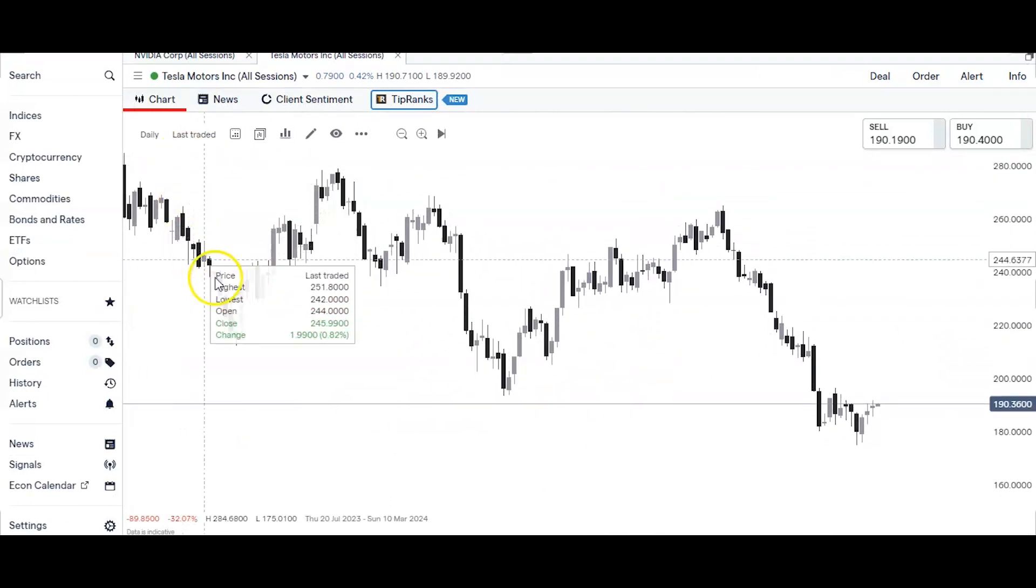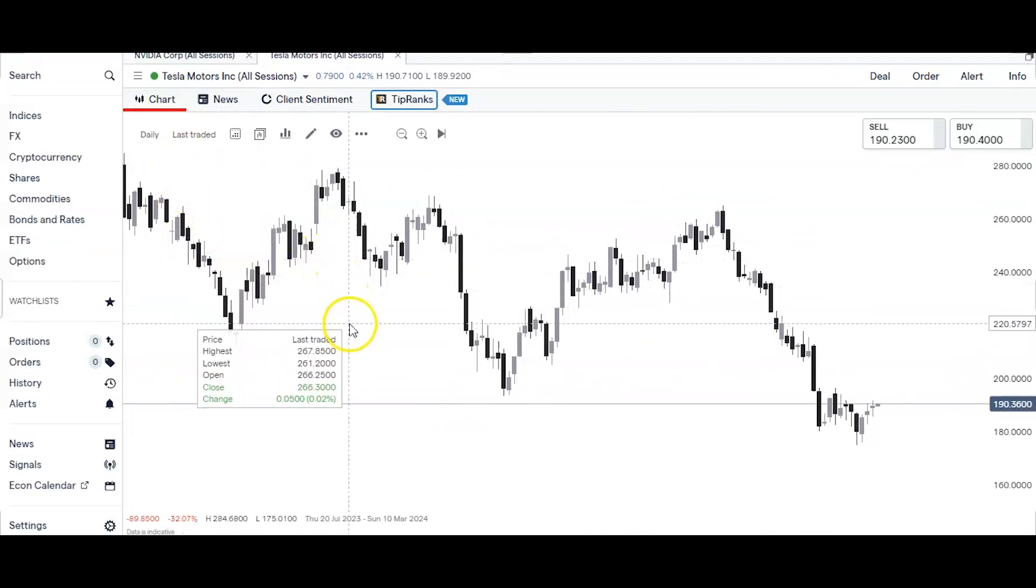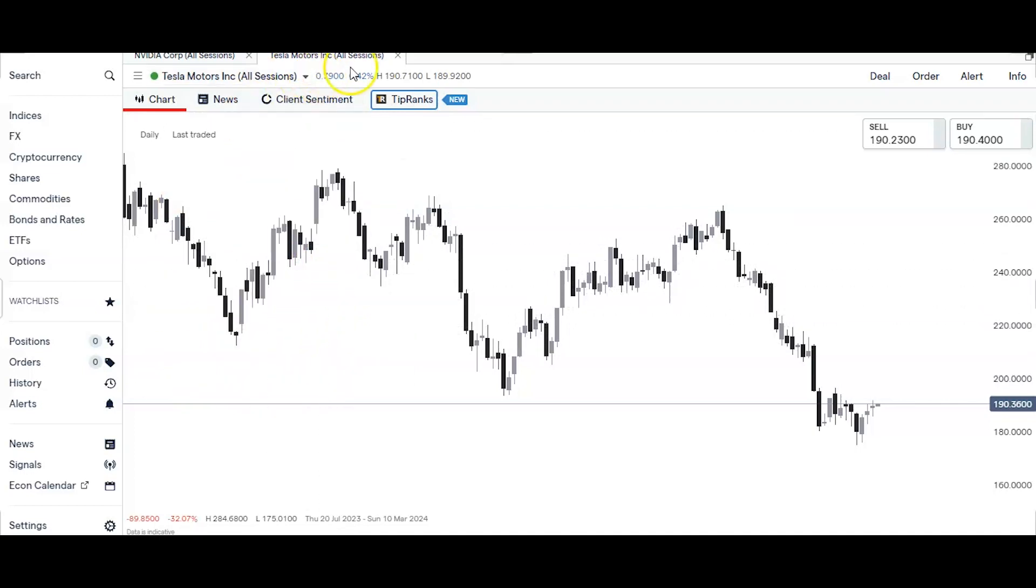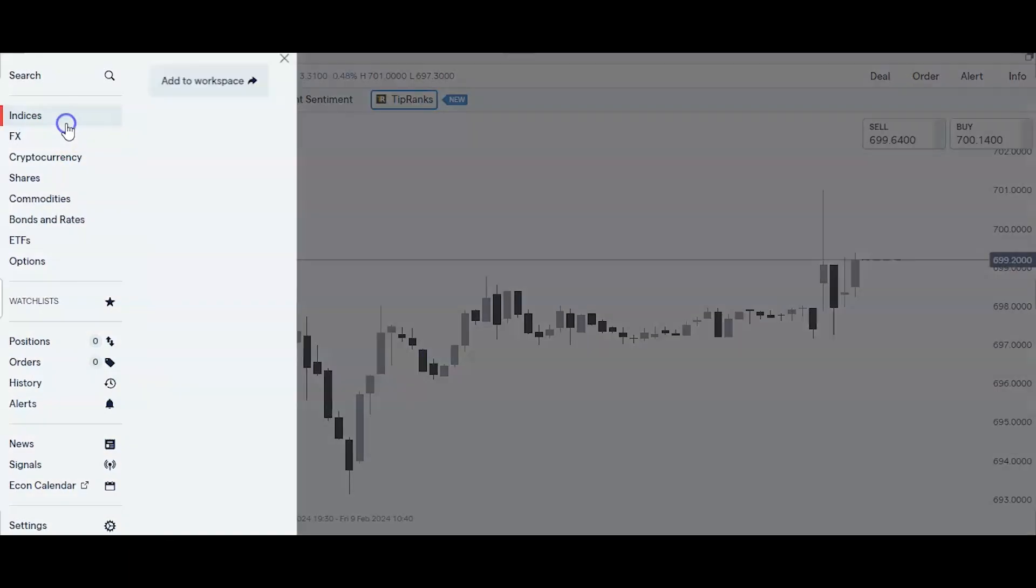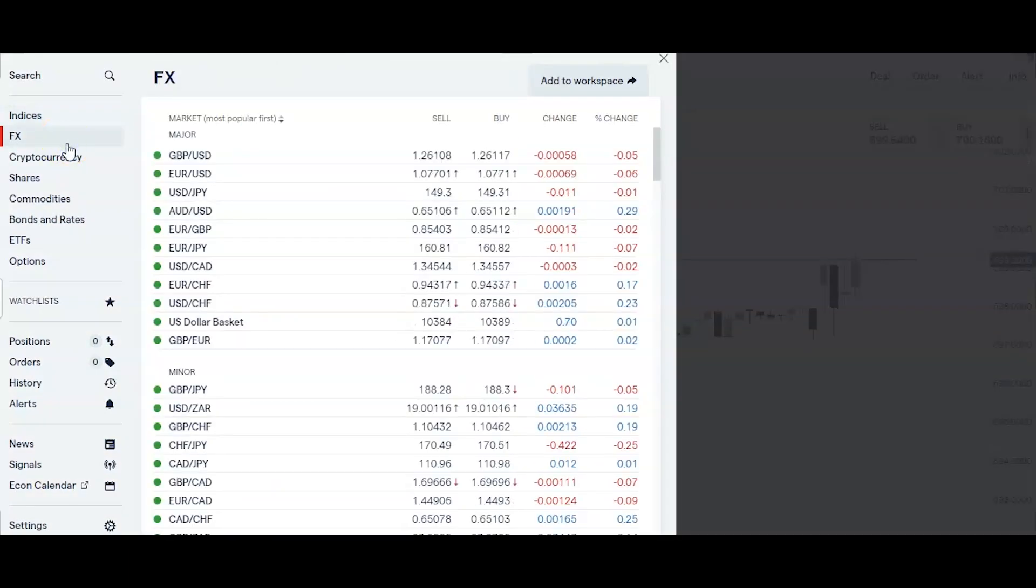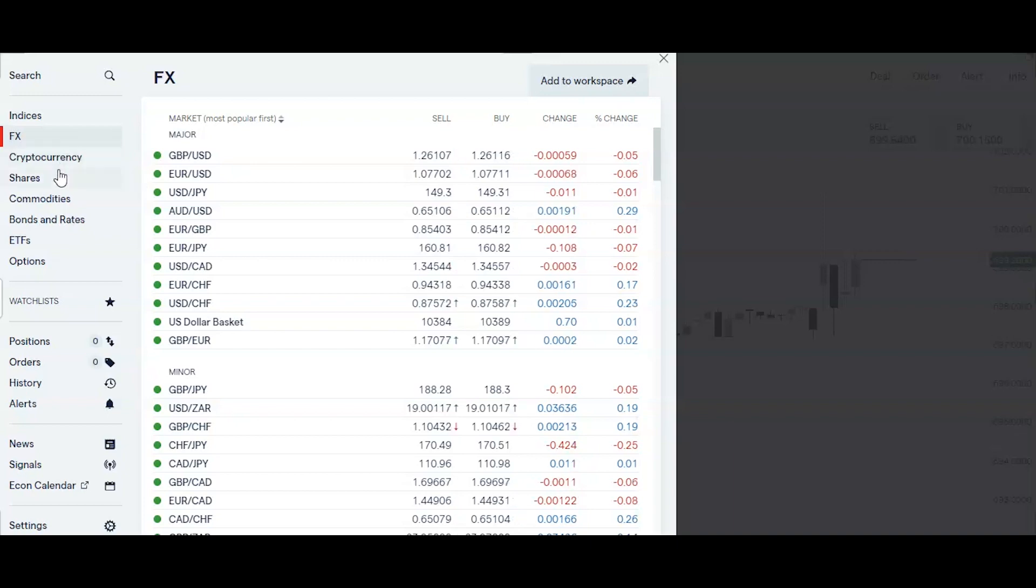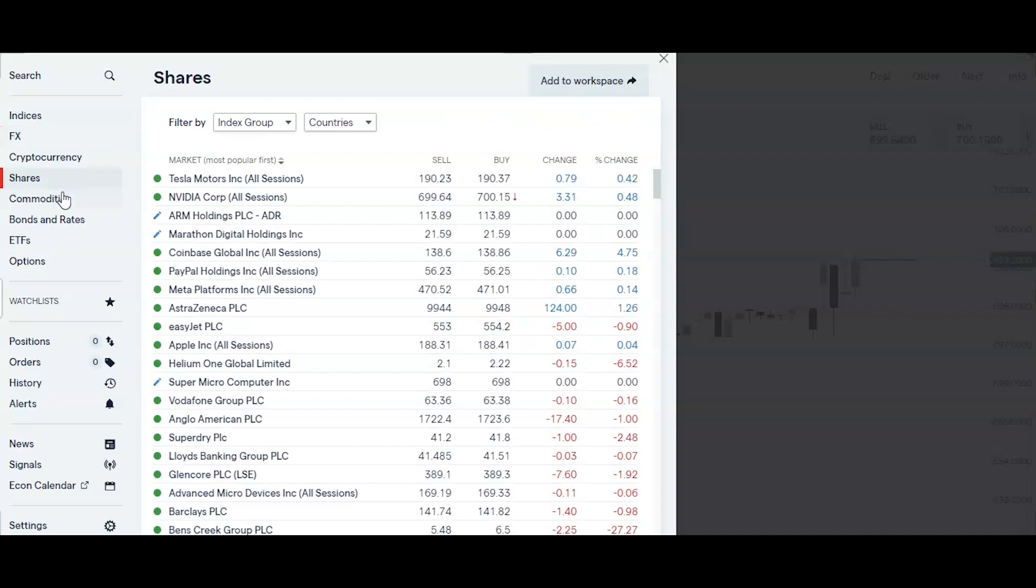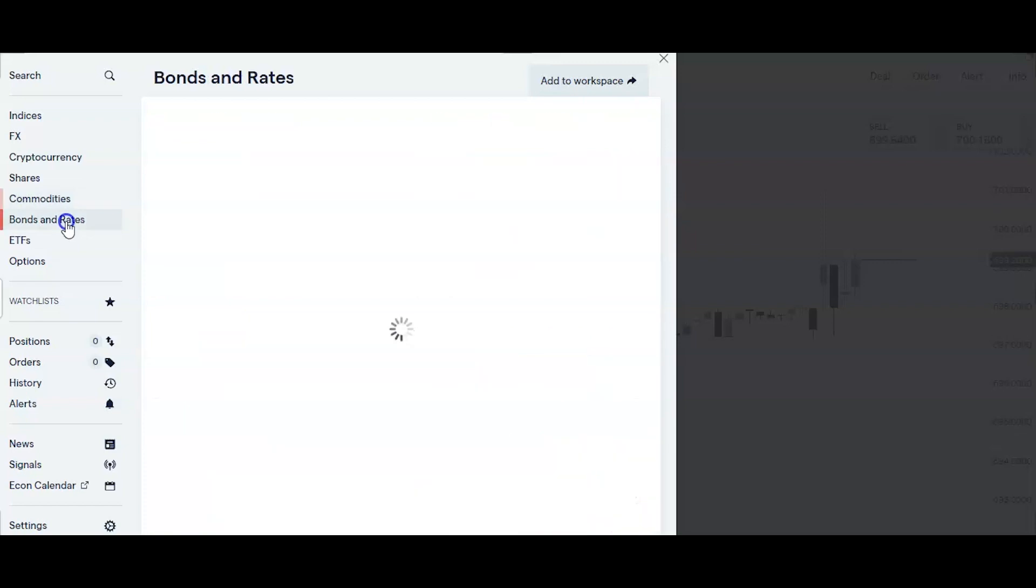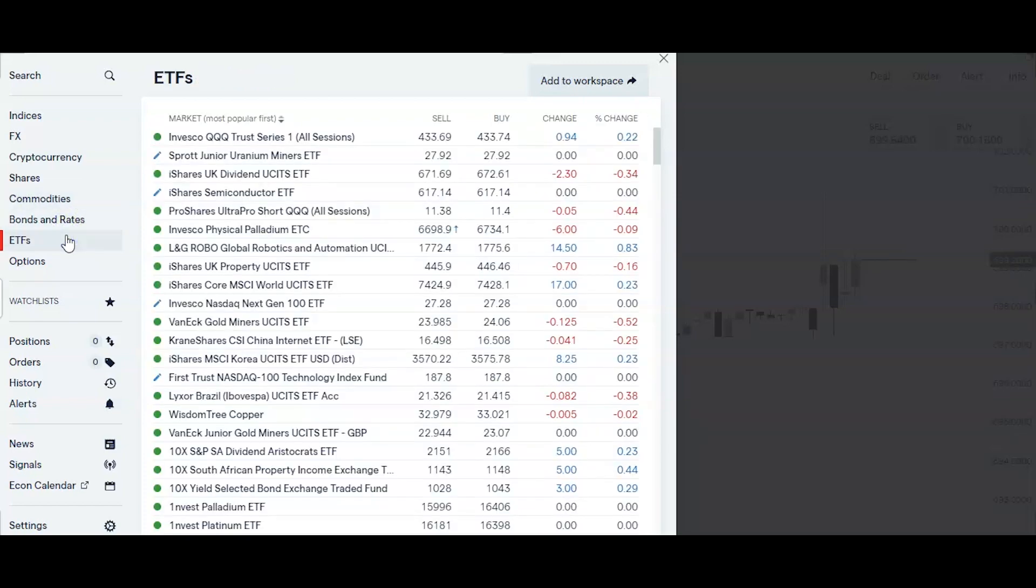So let's take a look back at the sidebar again over here on the left. So from the top left down we've got indices or stock indexes, foreign exchange markets or forex or currencies as they're also known, cryptocurrencies we all know what they are by now, shares or stocks or equities as they're also known, commodities markets, bonds and rates, ETFs after that or electronically traded funds, and options here at the bottom.